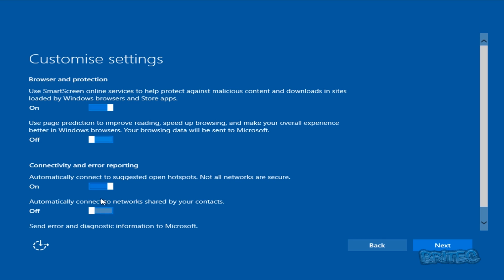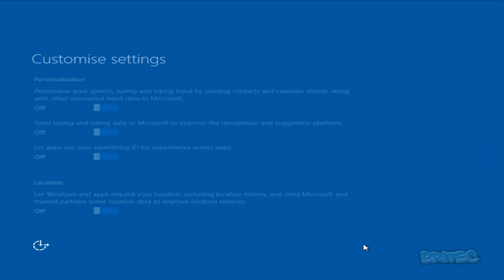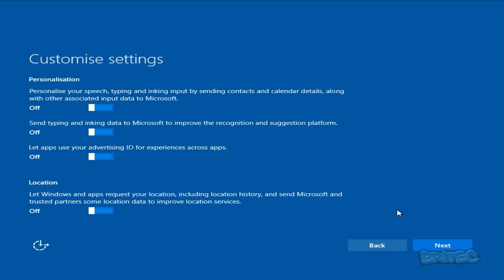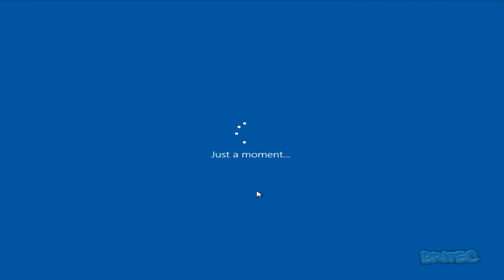I'm just going to check down here — turn that one off, leave that one on. I'll go back one to make sure everything is right. That looks good, so I'm going to click Next and just let that continue. That's just going to apply those option changes for us.